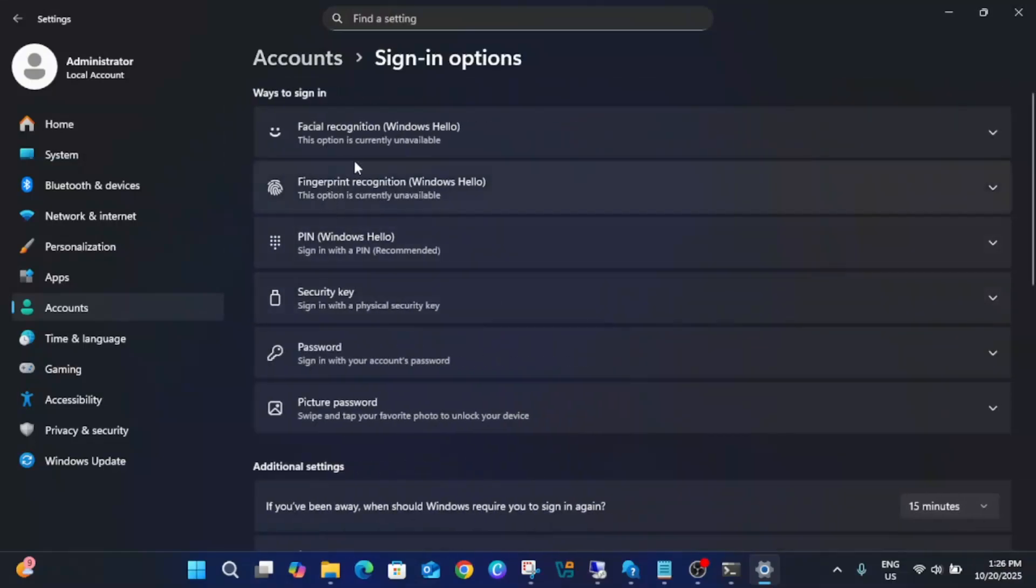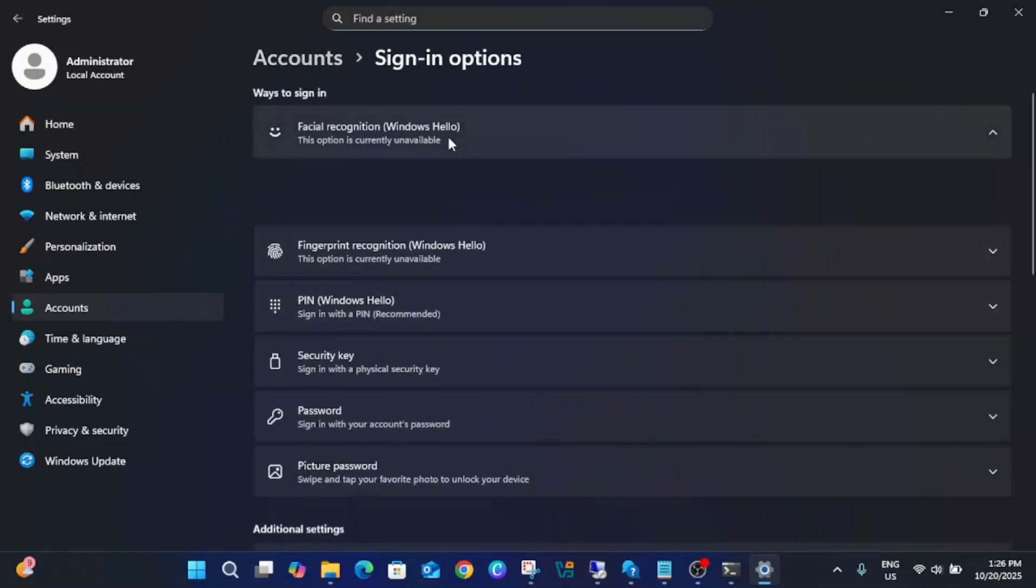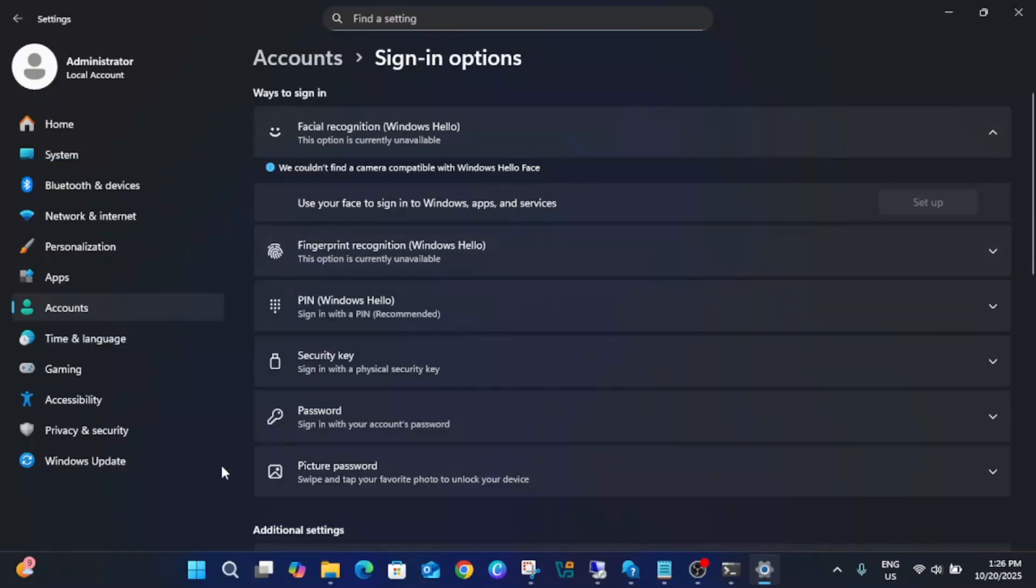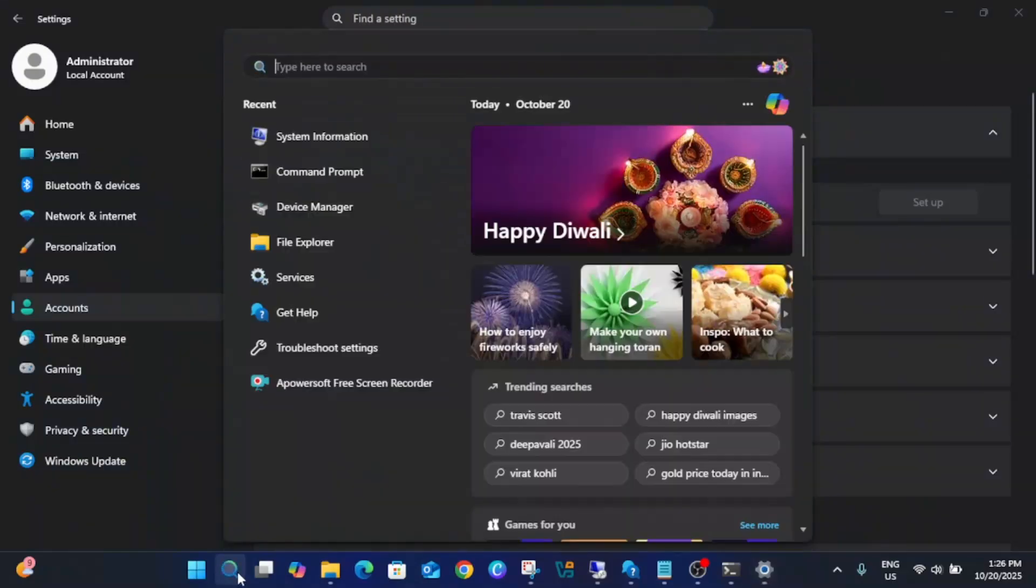Go to Facial Recognition and if you see this option is unavailable 'We couldn't find a camera compatible with Windows Hello Face,' this video is for you. I will show how to fix this issue. But before starting this video, you need to make sure that your laptop has this camera driver or hardware.